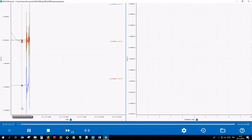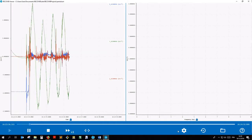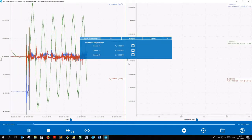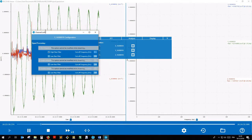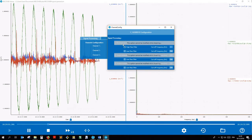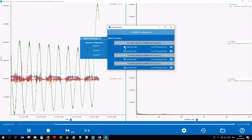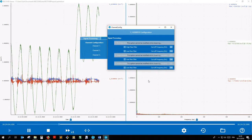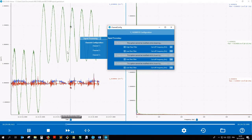I'm even able to modify the signal processing at runtime. For example, if I start the dynamic display and disable the high-pass filter, I can immediately see the results on the chart.